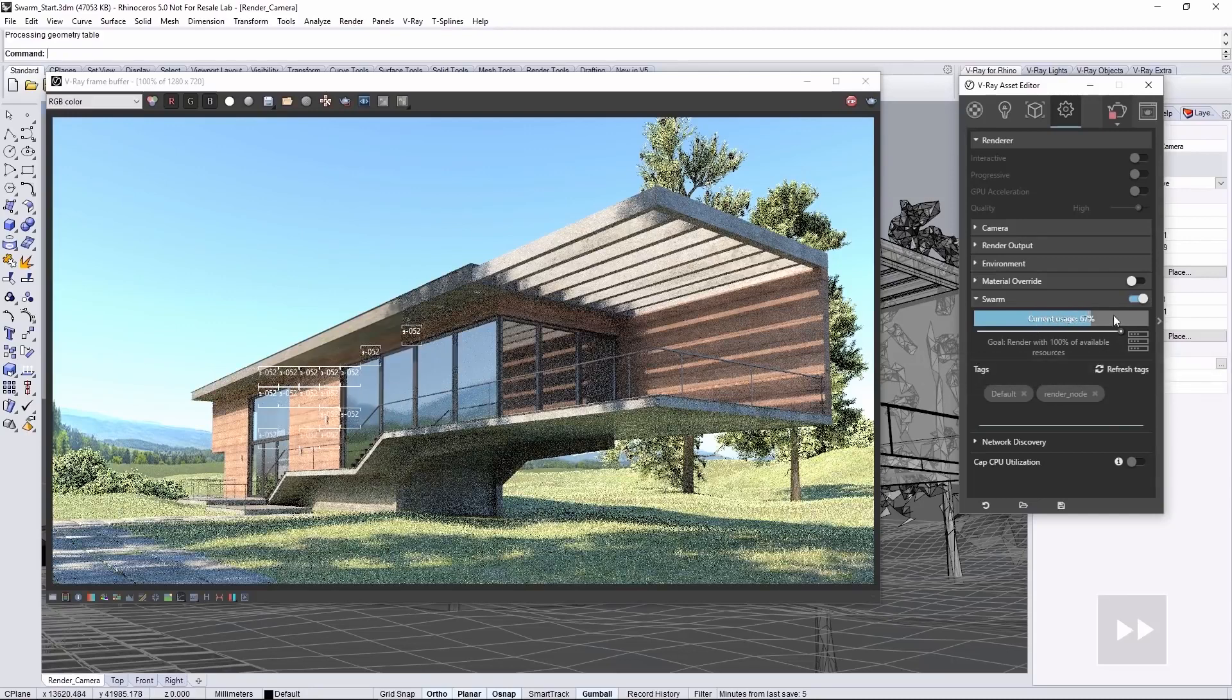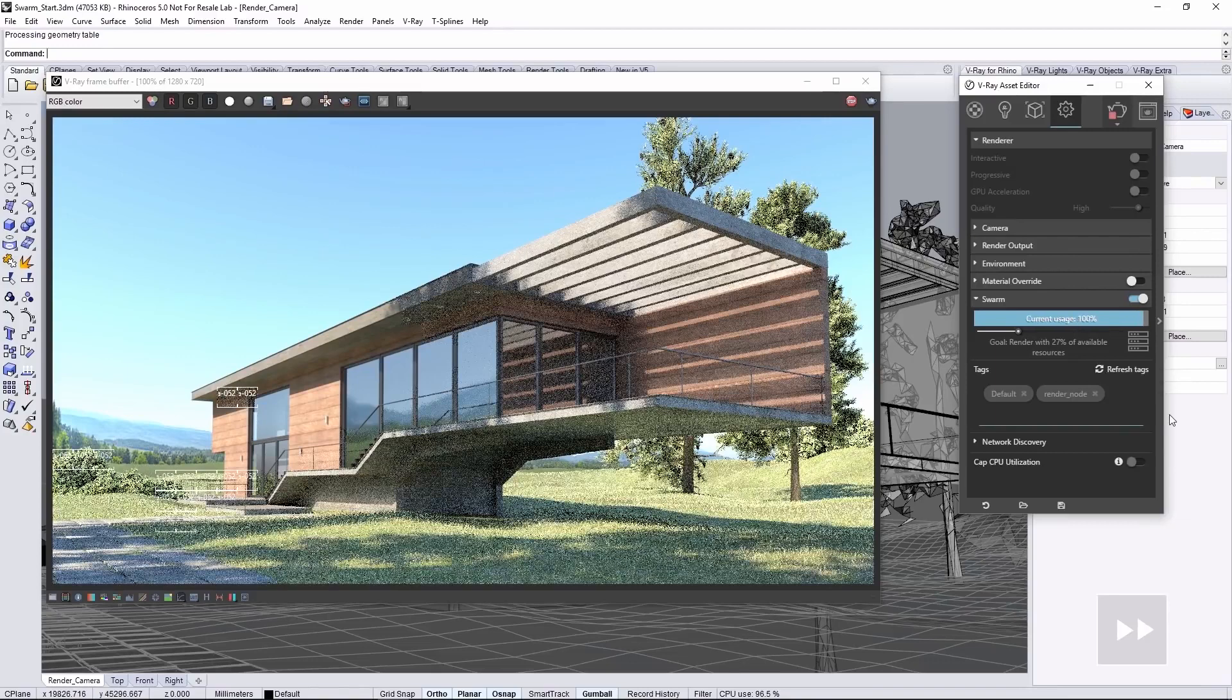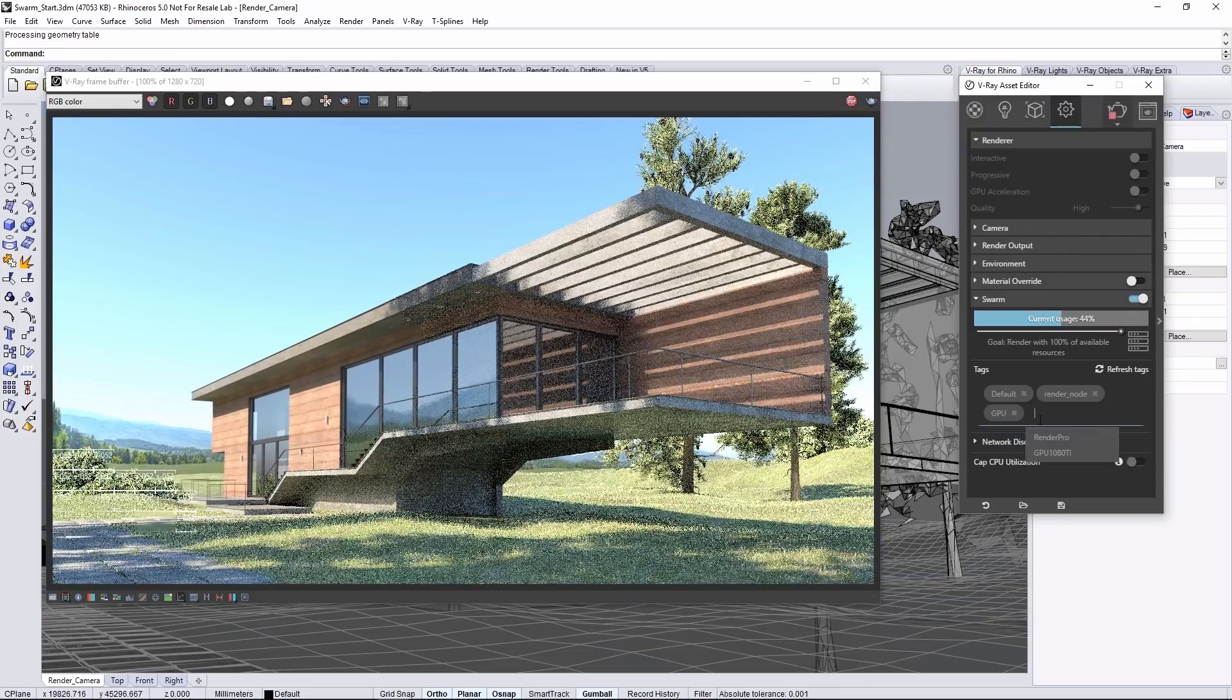And of course, you can also turn that down as well, and the render nodes will drop off the Swarm. Now, I'll add a couple more nodes to the Swarm pool, and more nodes will populate the render dynamically.